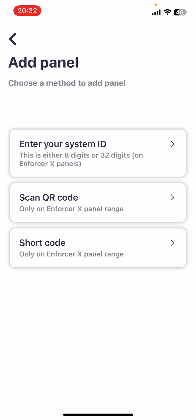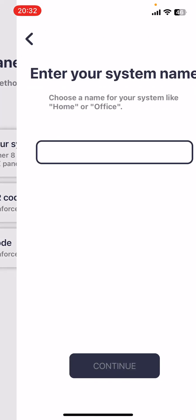Three options to add the panel: System ID, QR code, or short code. Only the first one, system ID, is currently available. The Enforcer X panel range aren't available as yet. Click on that.